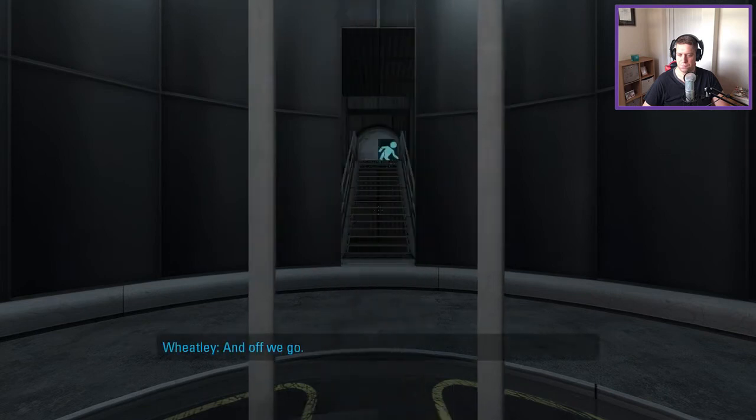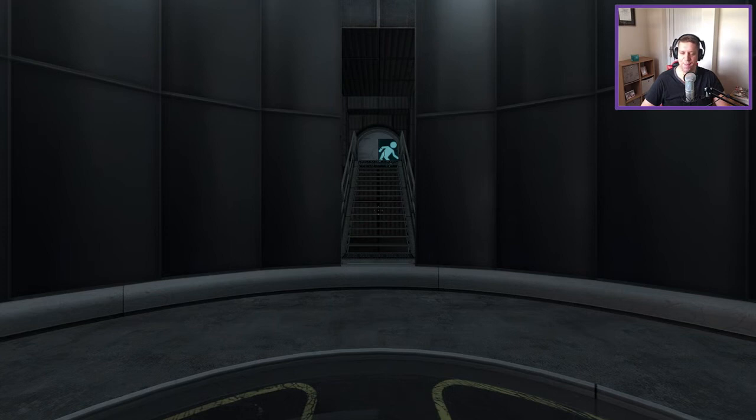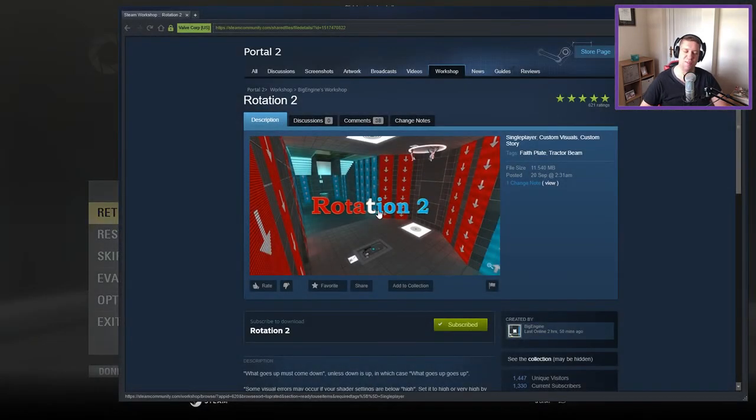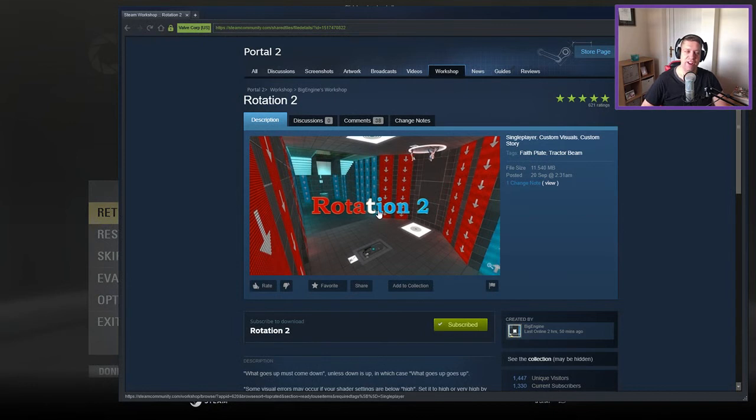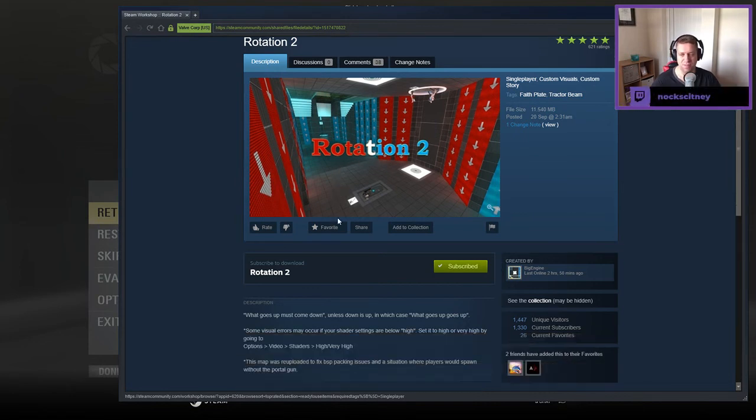And off we go. Hey guys, it's me, welcome to a brand new video. We're going to play Rotation 2 by BigEngine, as requested by Ripe Watermelon. If you like the channel, please like and subscribe. Without further ado, let's jump into the description.